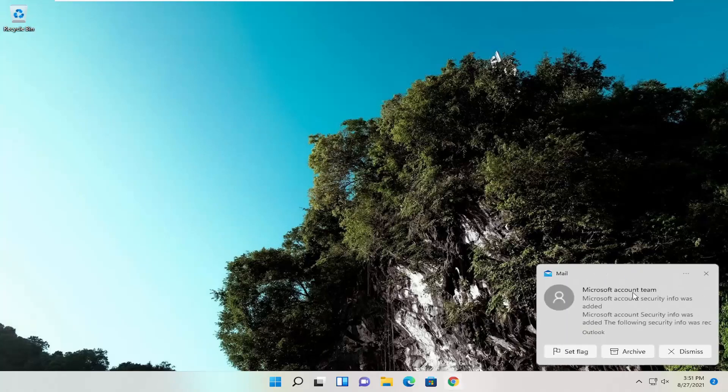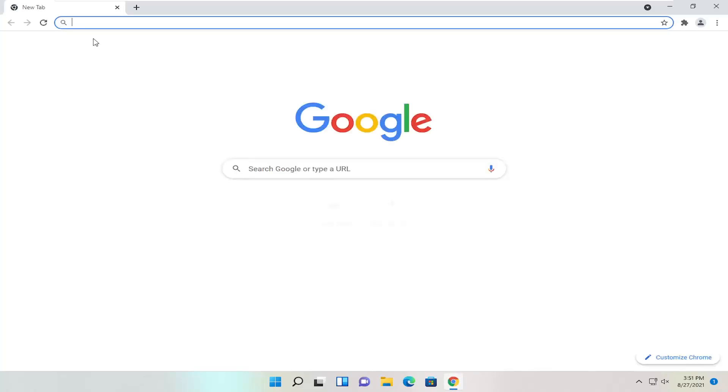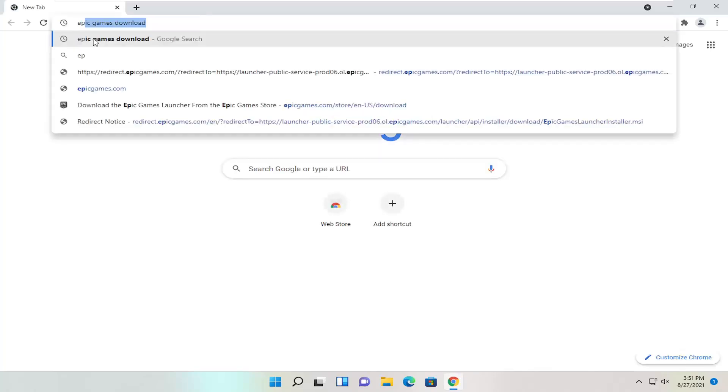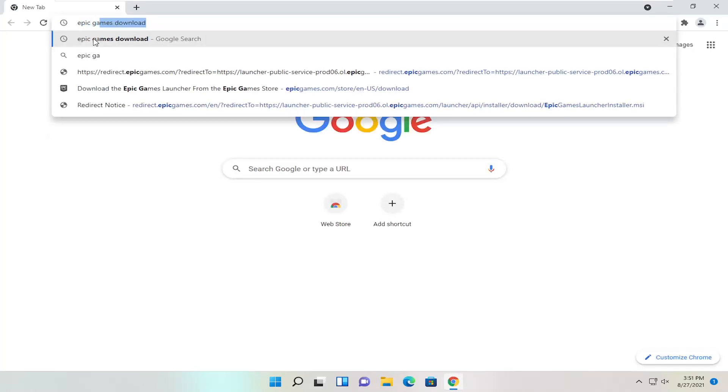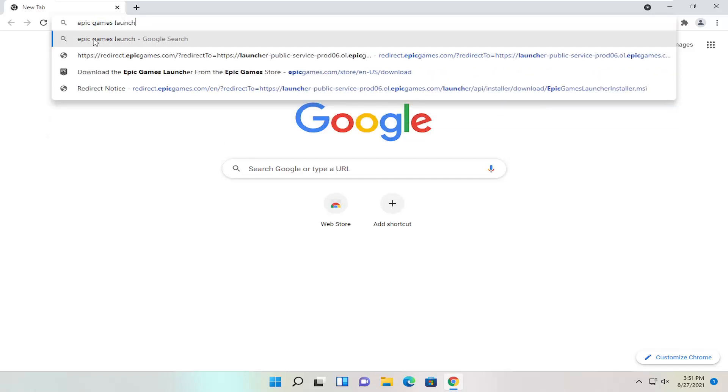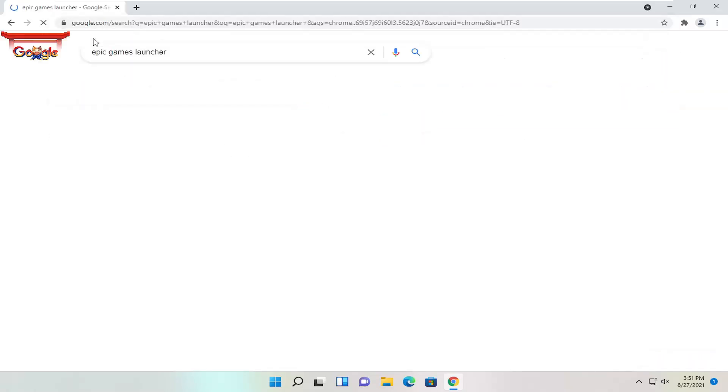All you have to do is open up a web browser of your choice. I'm going to open up Google Chrome for today's tutorial and type in Epic Games Launcher. Go ahead and search for that.